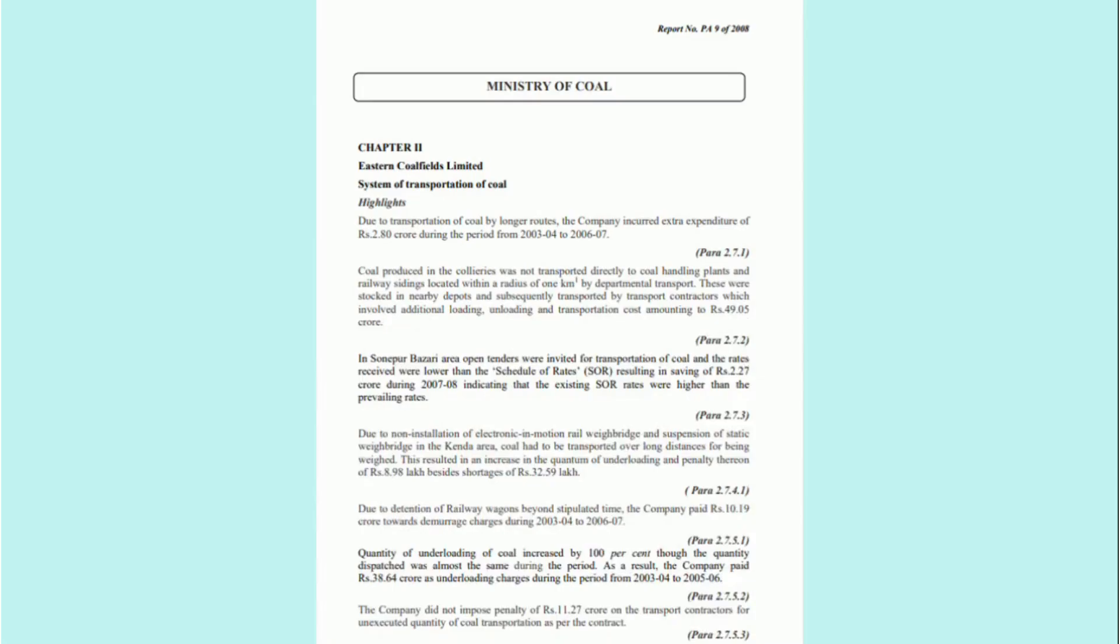To understand the gravity of this problem, let's look at the case of the Eastern Coalfields Limited, a subsidiary of the Coal India Limited. This company paid rupees 10.19 crores to the railways towards demurrage charges from 2003 to 2006.